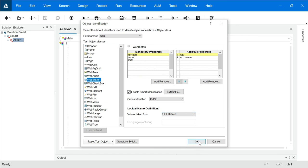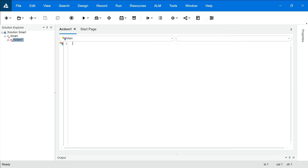So we'll click on OK, and now if we record a web-based application and execute it at runtime, UFT will switch to smart identification if any of the properties fail. So guys, this is what smart identification is. Thanks for now.